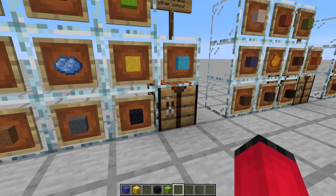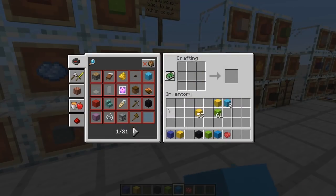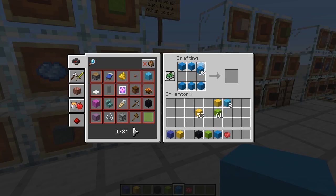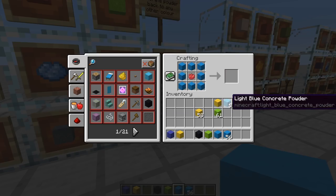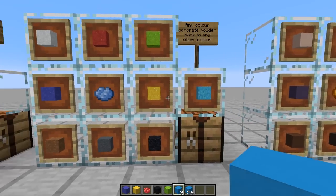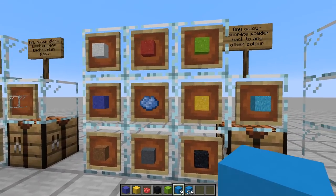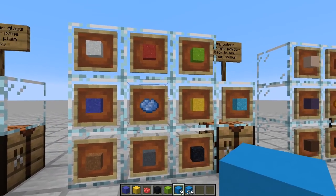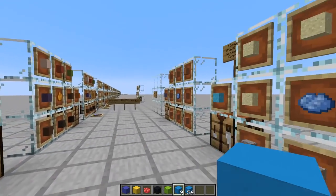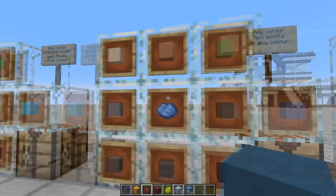You can't do it with concrete blocks though. Once I've already wet the concrete and made it into concrete, I can't change the colour back to something else. It only works with the powder, because I think changing back the coloured concrete is a little bit too OP.